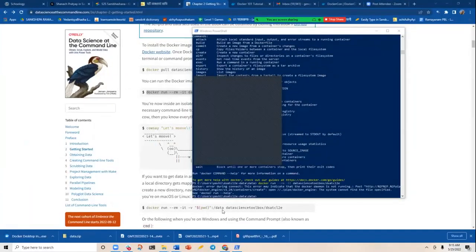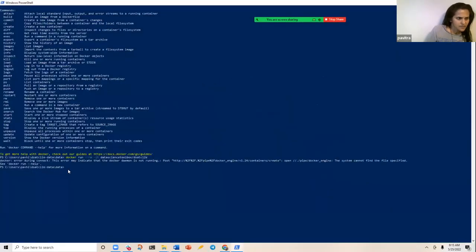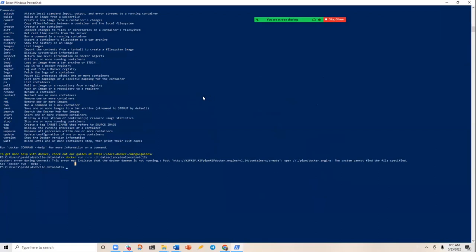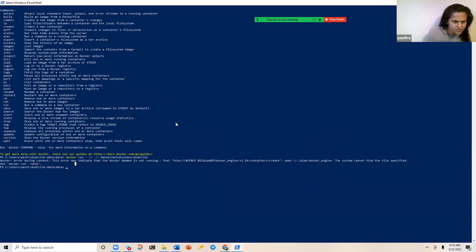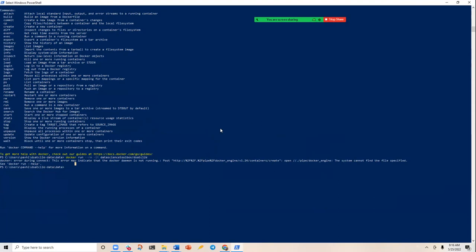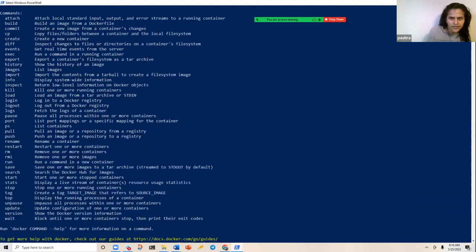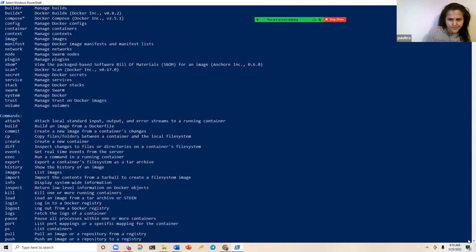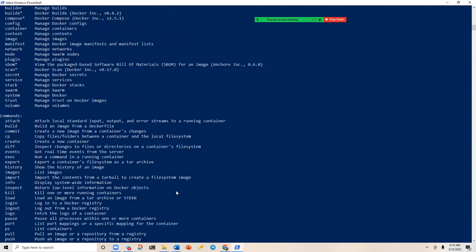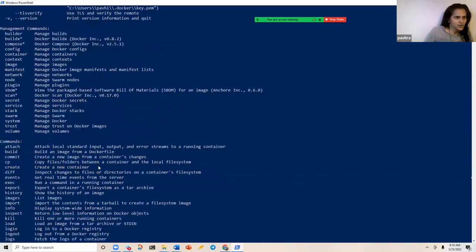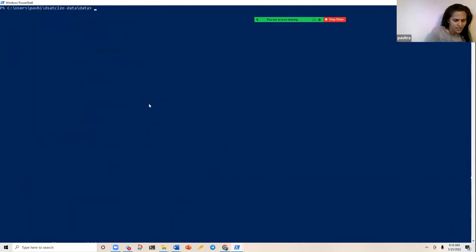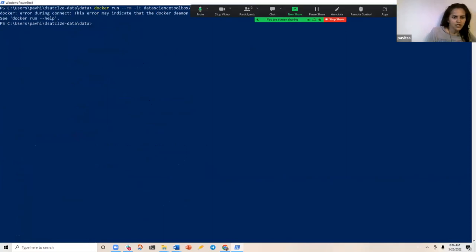Yes, I can see it better now. When I type `docker` here it shows the help — it's clearly finding it in the path. But when I actually try to run docker, it says the error indicates that the Docker daemon is not currently running.